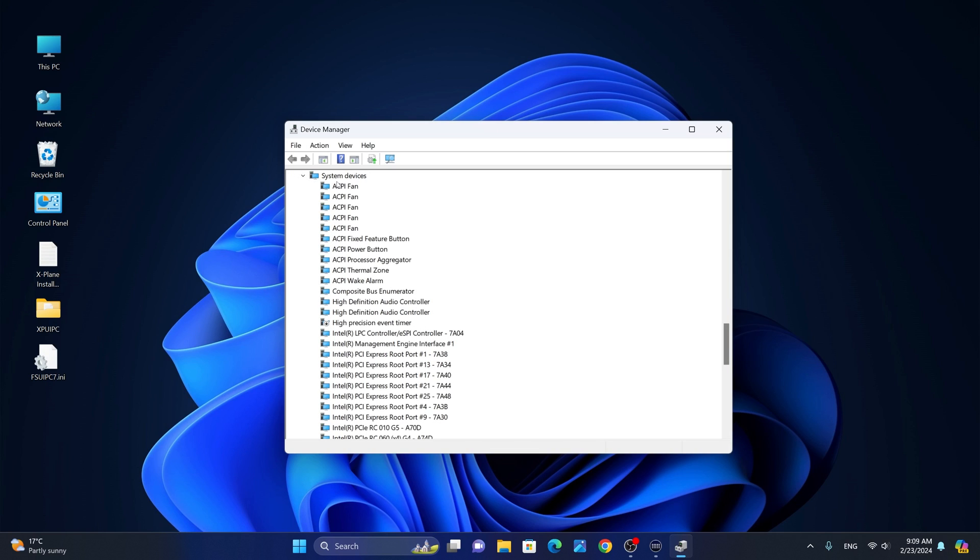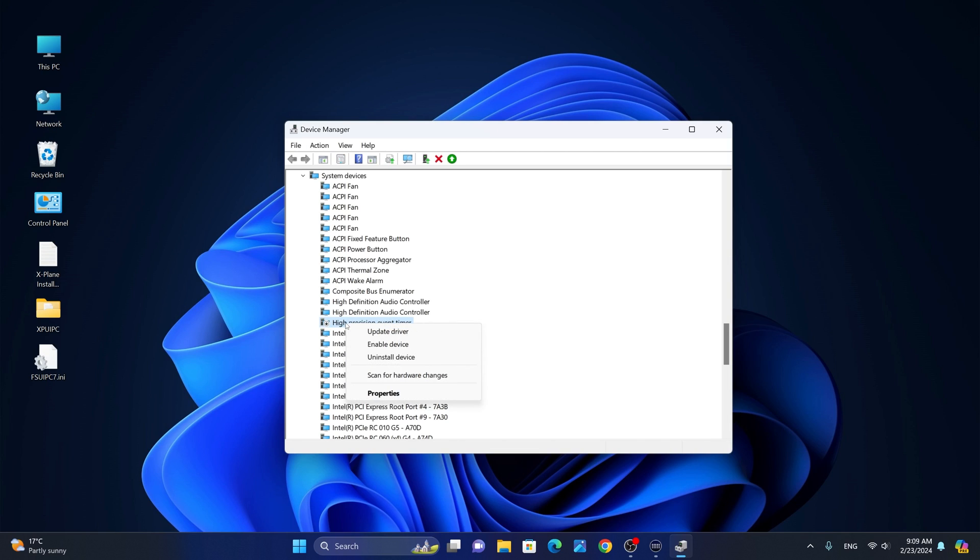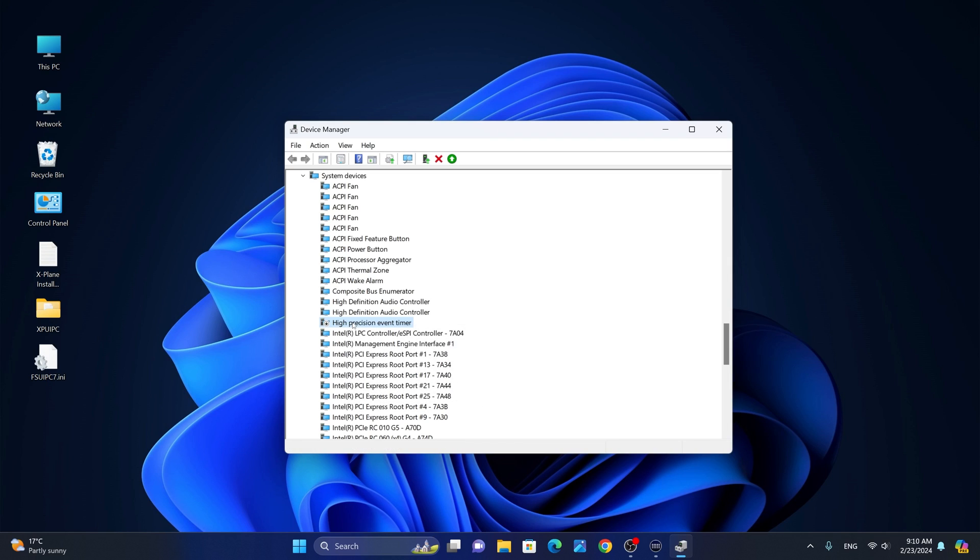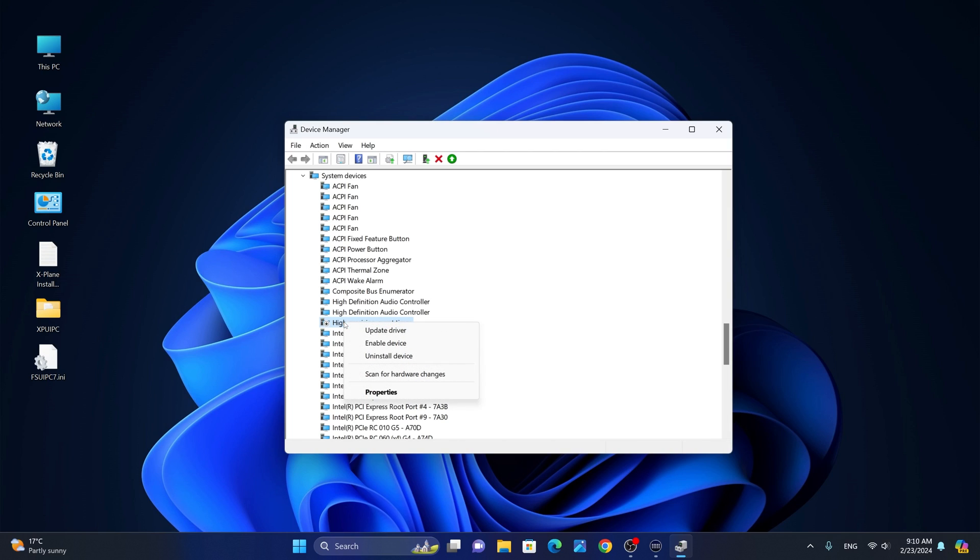Next, we're going to scroll to system devices and locate the high precision event timer. If you don't see this, that is okay. Just if you do find the high precision event timer on your setup, right click and disable the device. The high precision event timer does not really do anything useful and does not break anything by disabling it. You will definitely gain a little bit more performance and reduce the number of services running in the background. I highly recommend that you disable it. But if you do encounter any issues, you can simply right click and enable the device again.